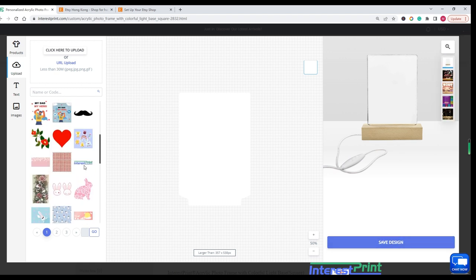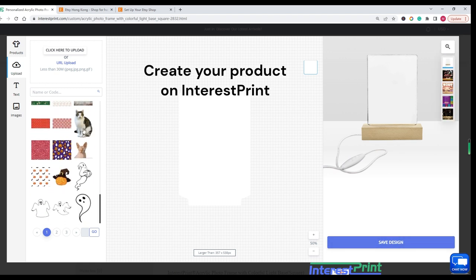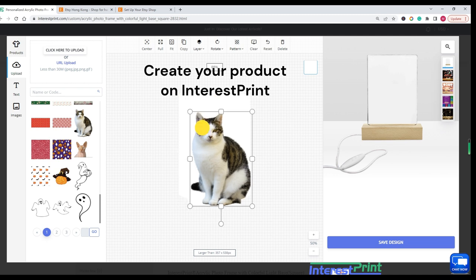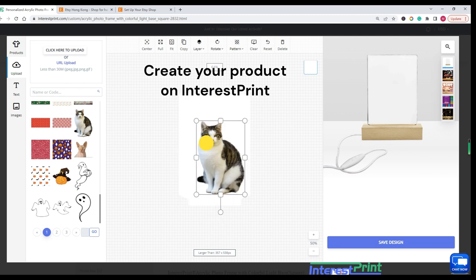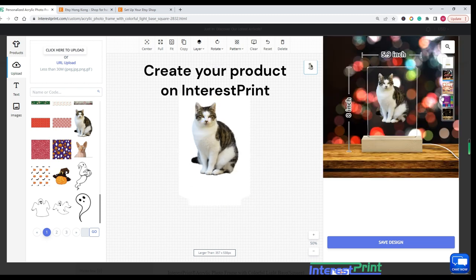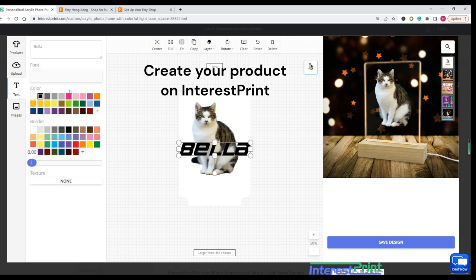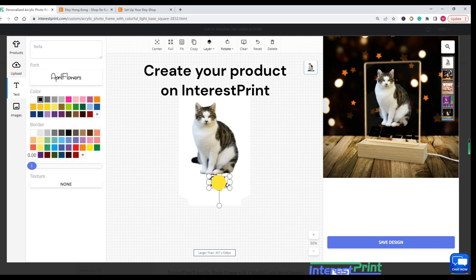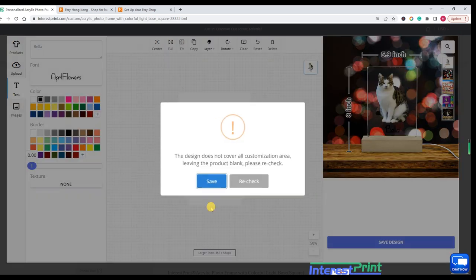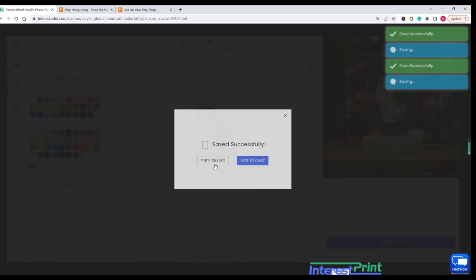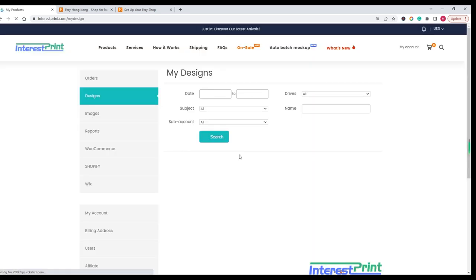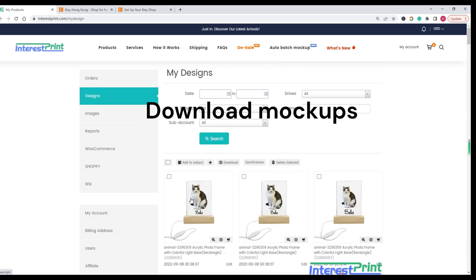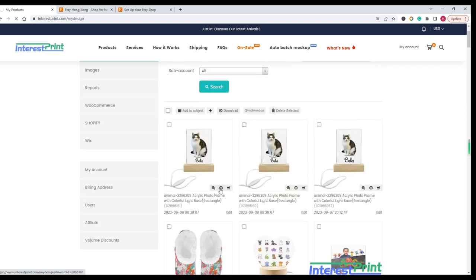Step 1: Create your product on InterestPrint. Begin by creating your product on InterestPrint. Add your unique design to create the product. Click Download to Computer button to download the mockups.